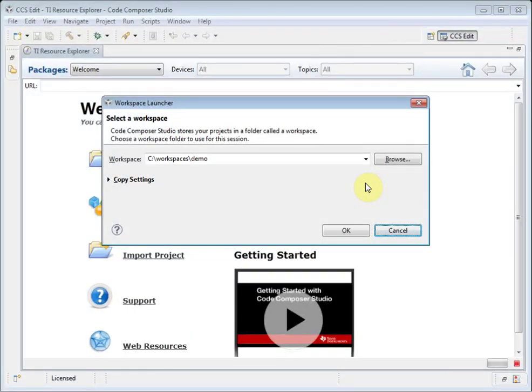Code Composer Studio, or CCS, is an integrated development environment for Texas Instruments Embedded Processors. When you run Code Composer Studio, it will prompt you to select a workspace. A workspace is a folder on your computer that is the default location for all of your projects and preferences.